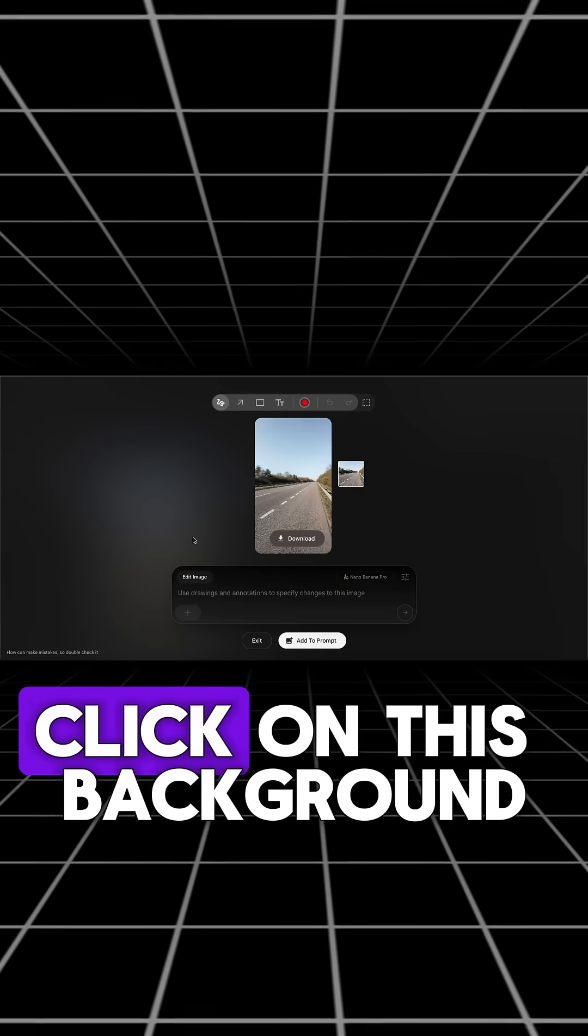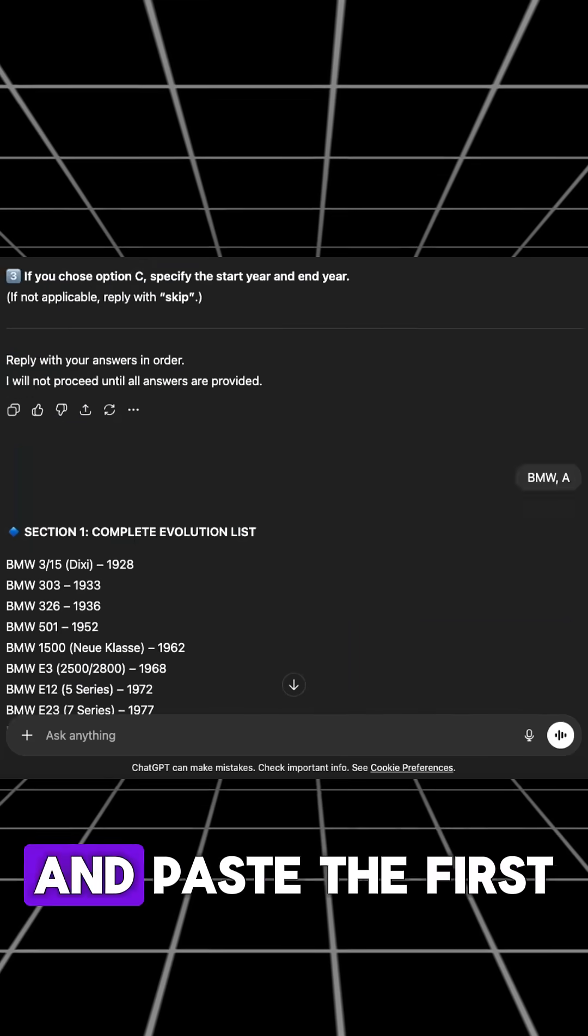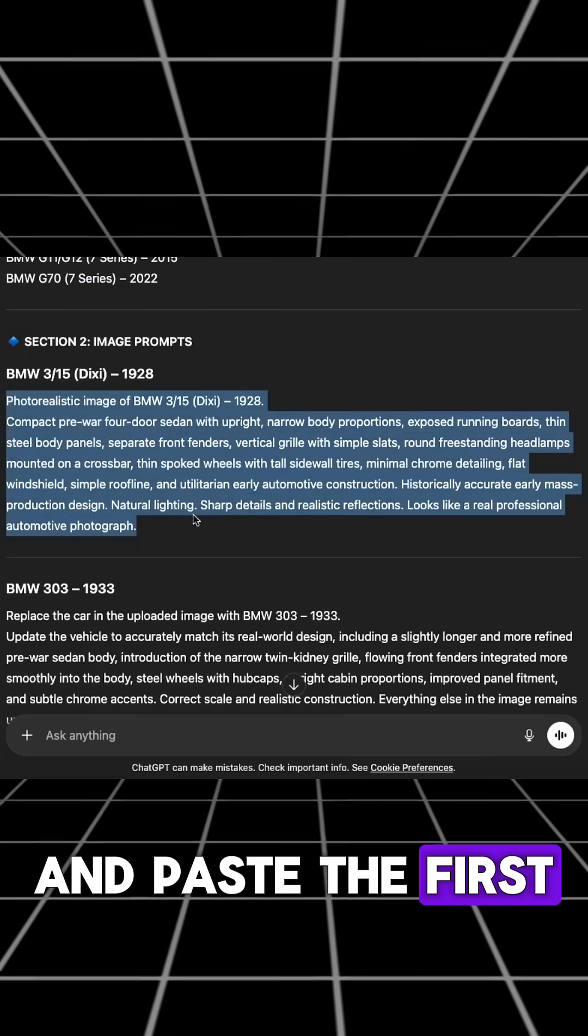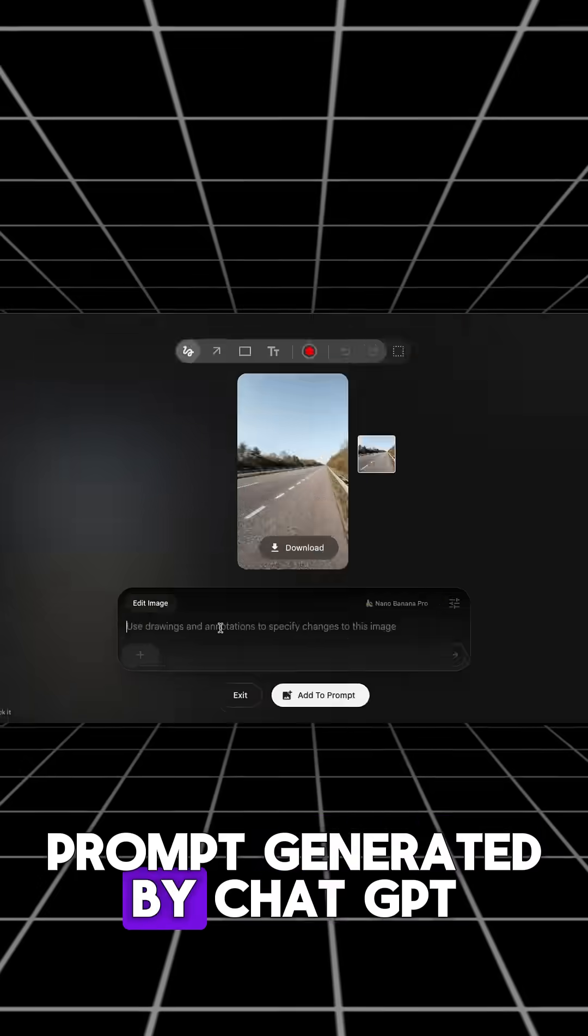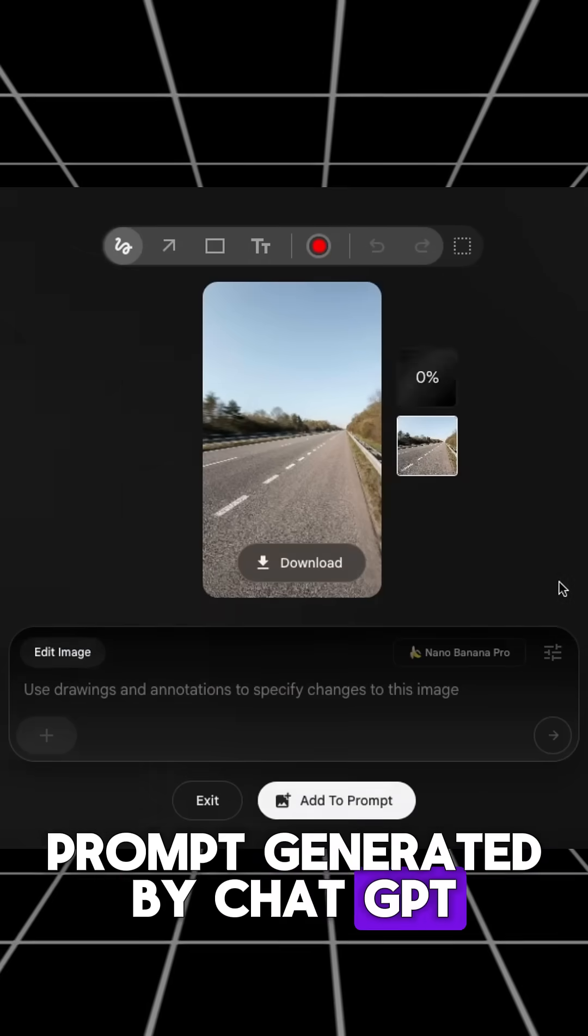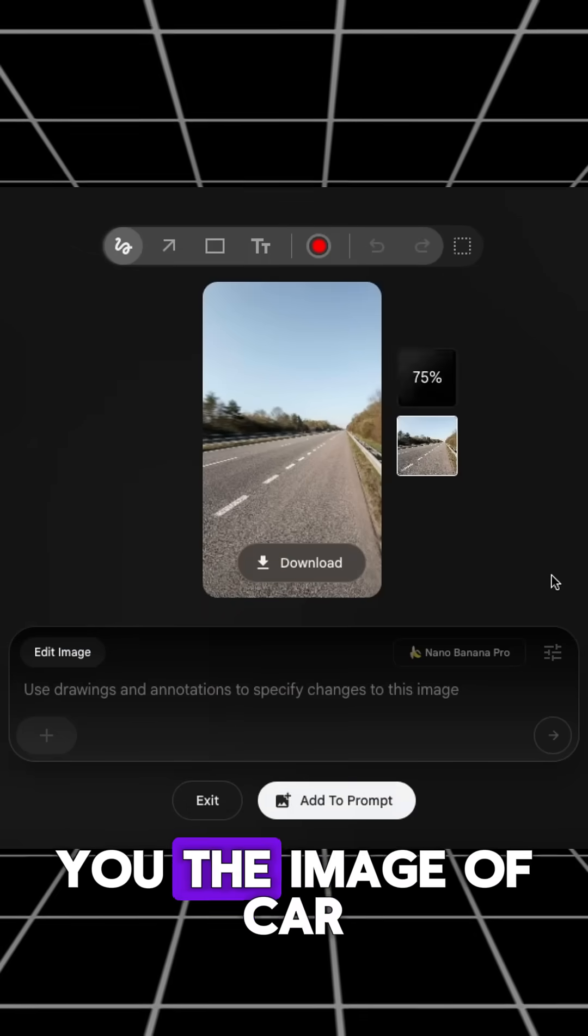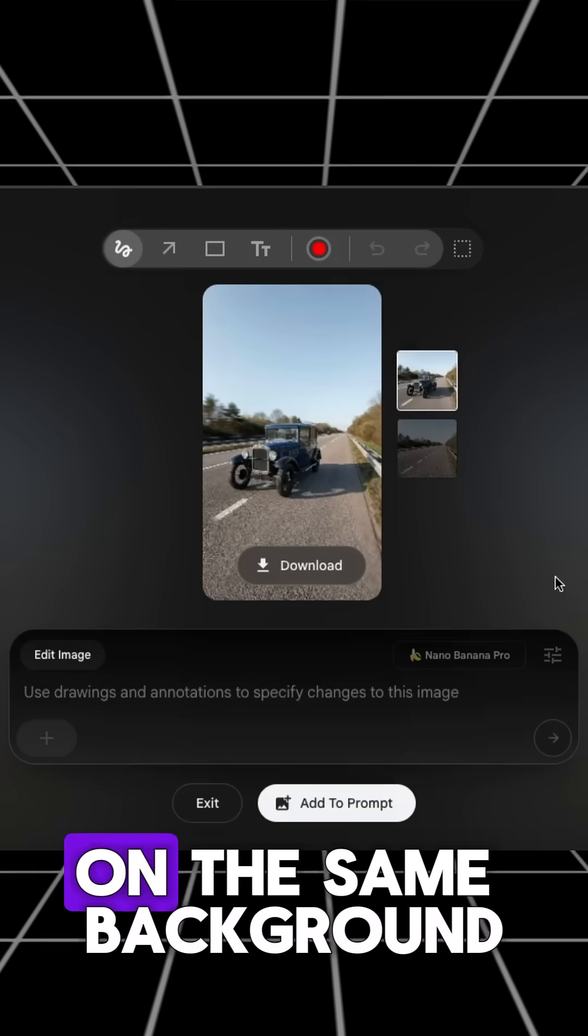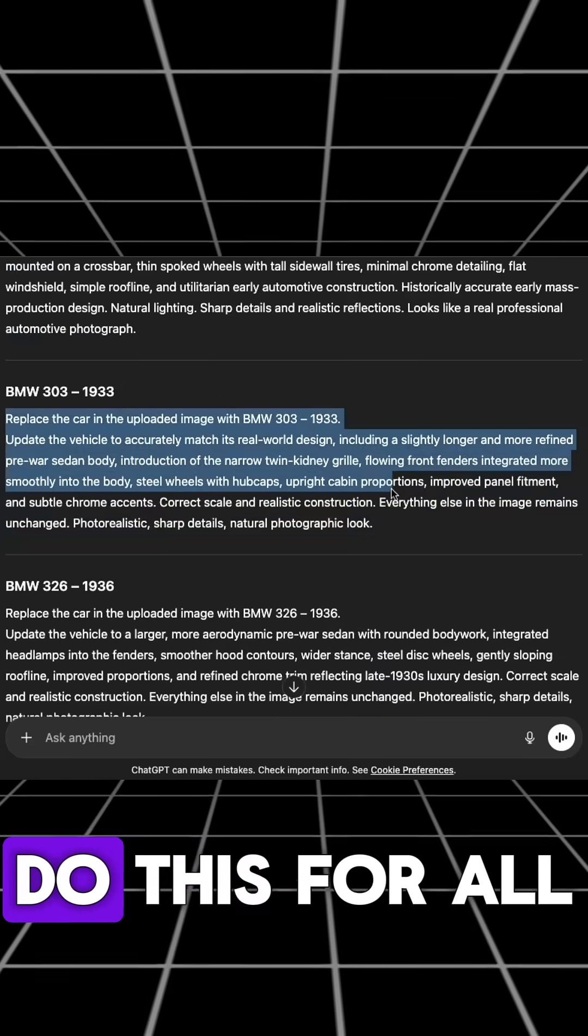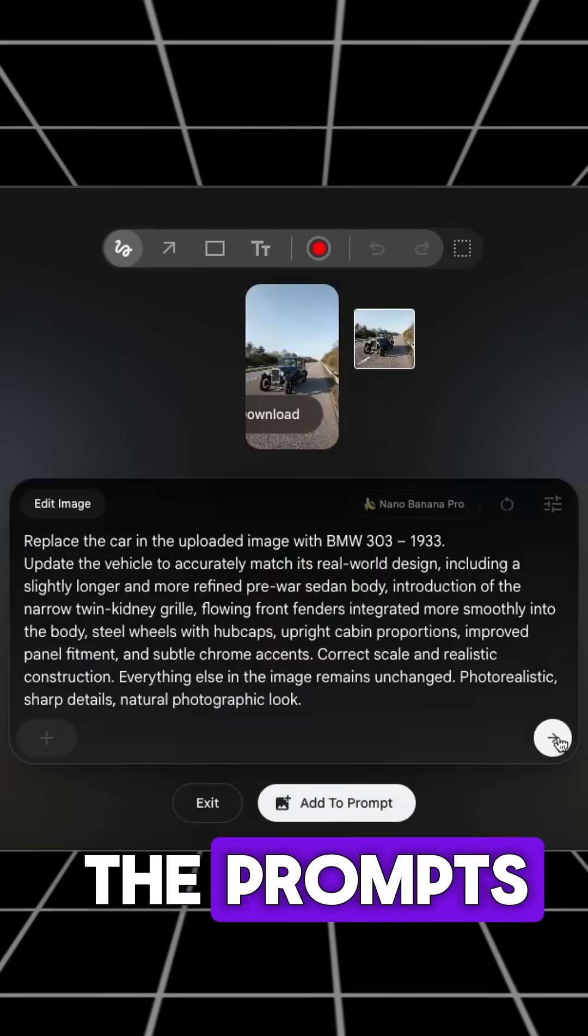To get images of cars, click on this background and paste the first prompt generated by ChatGPT and hit generate. And it will generate you the image of car on the same background. Do this for all the prompts.